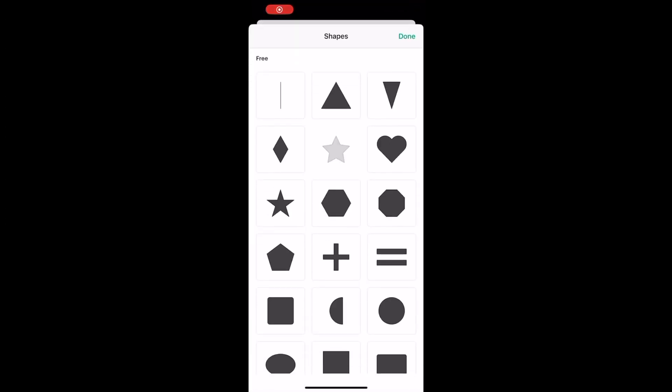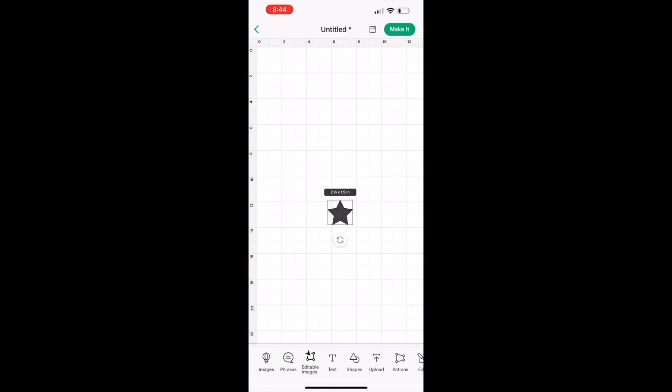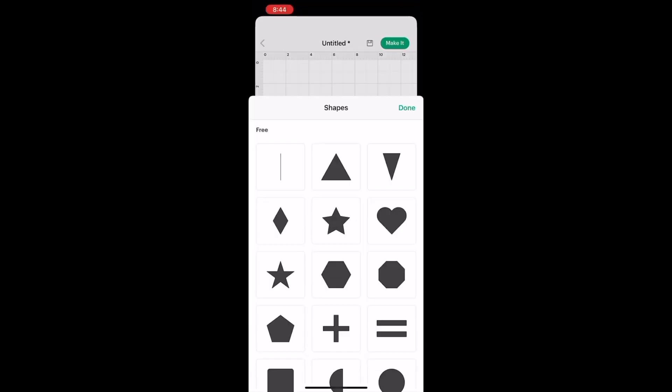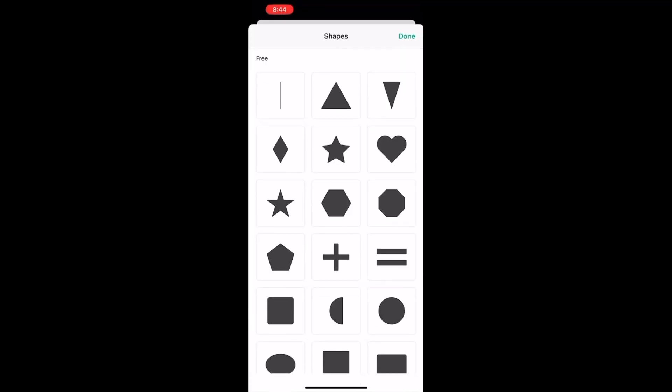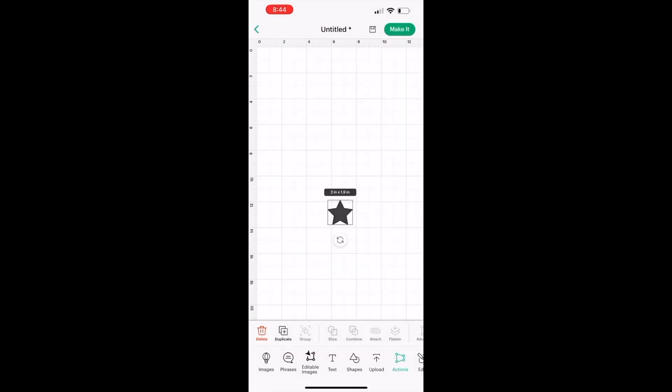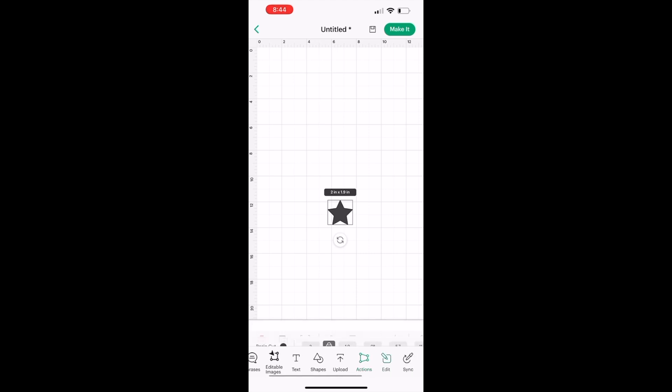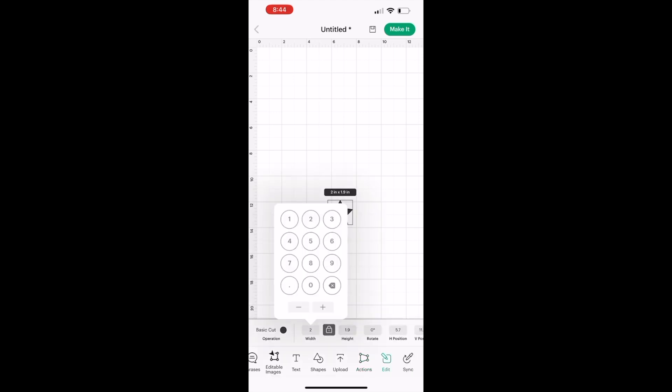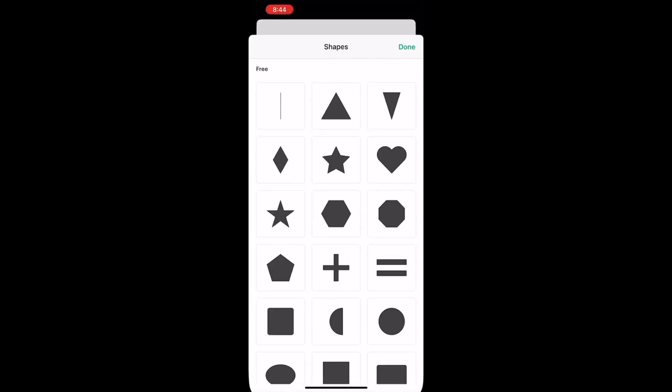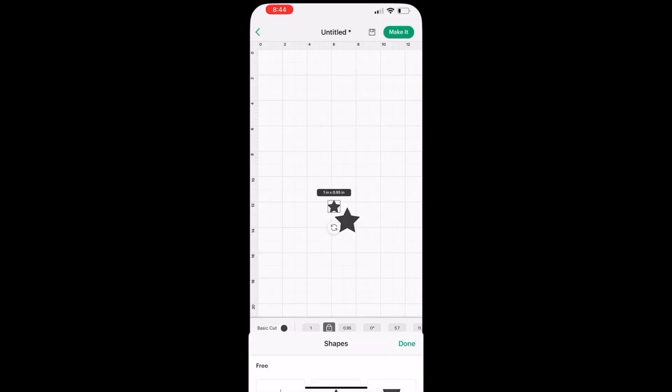First, I'm going to go into my Cricut app and select some basic shapes like a star. I'll go into edit and edit the size to the size that I want. I typically like it around one inch or smaller.